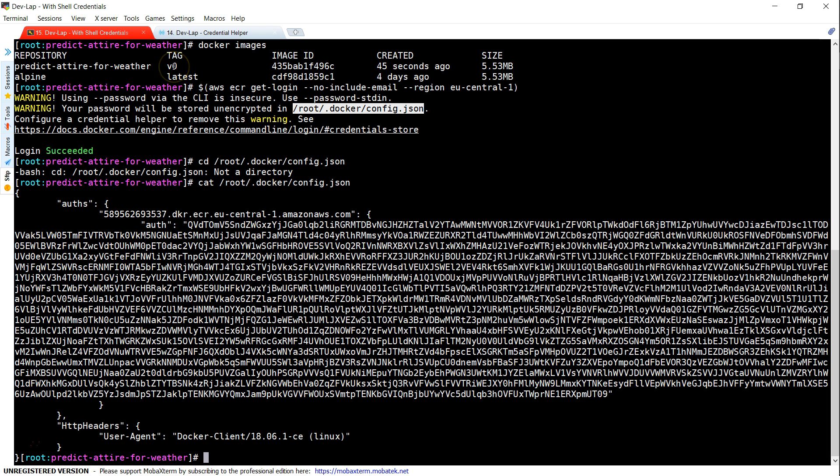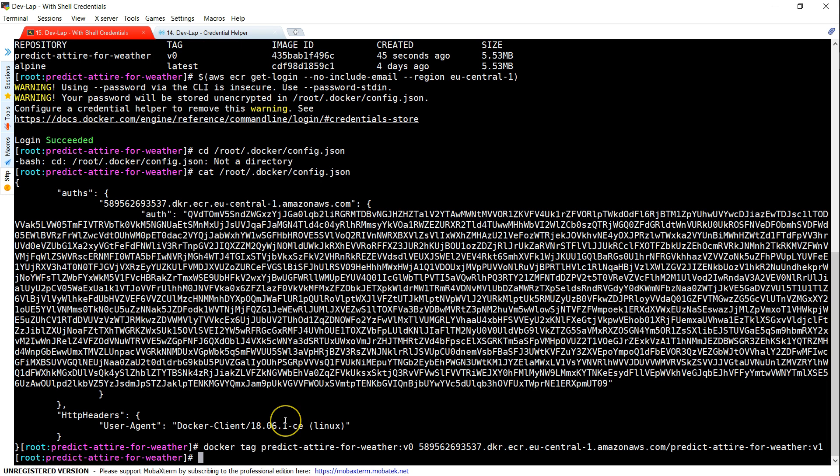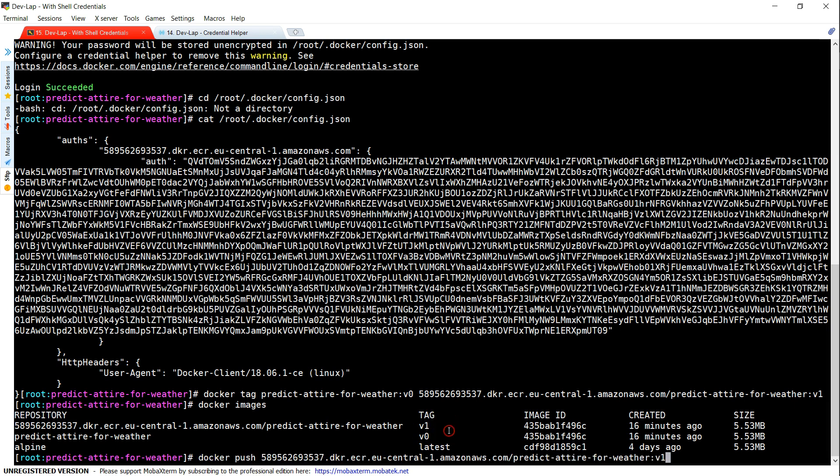I'm going to add another tag for this particular image and I'm going to push this layer into the repository now. So this is how we add another tag. If I go ahead and execute Docker images, you can see here there is one more tag called V1 is added. Let us push this layer into the repository now.